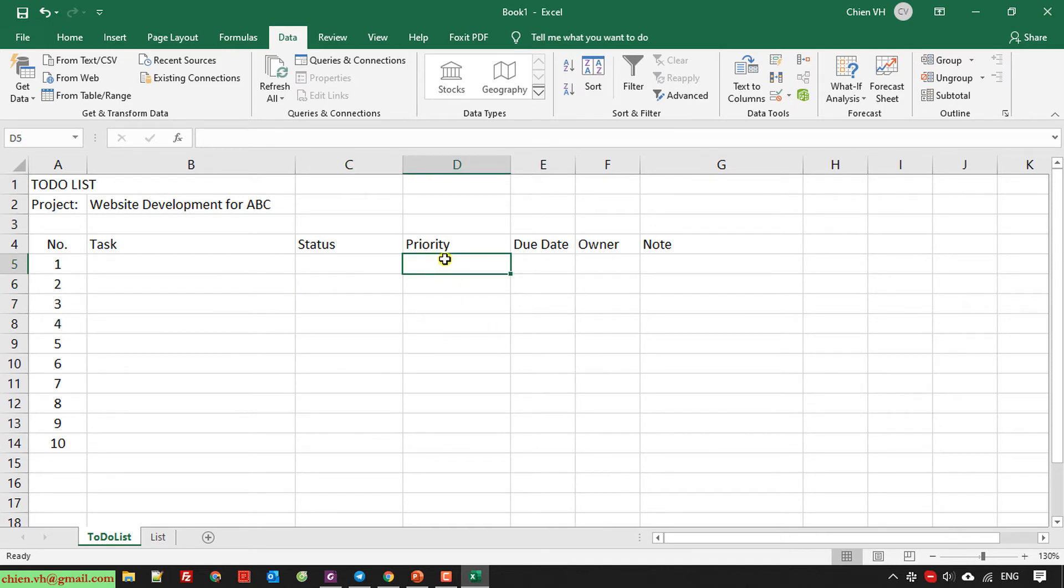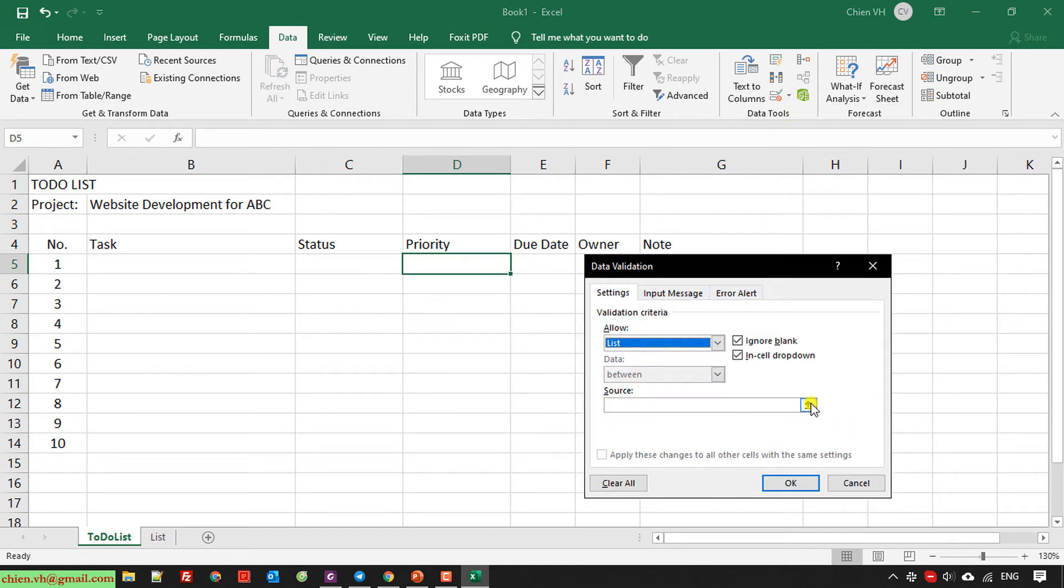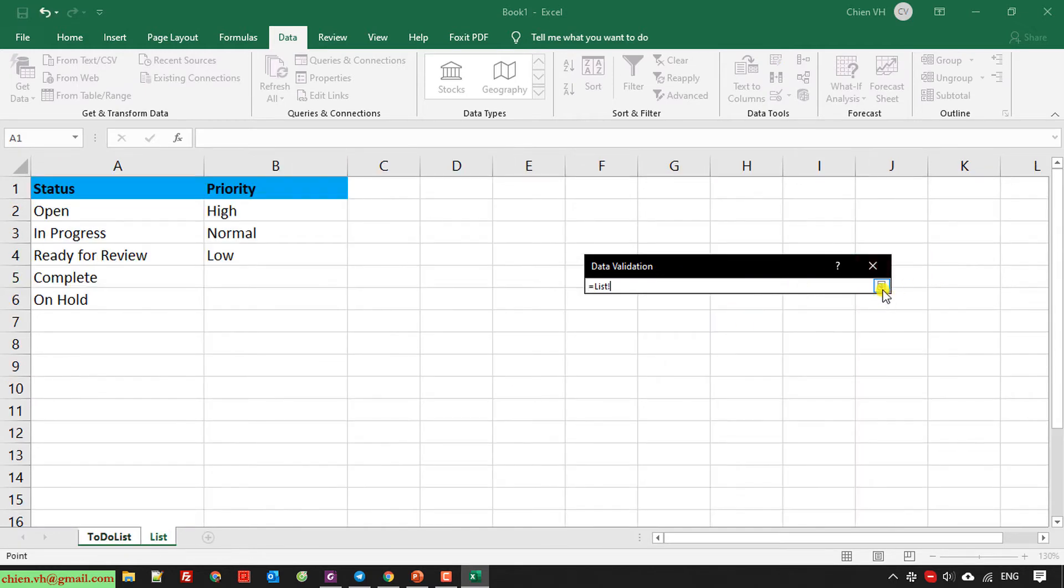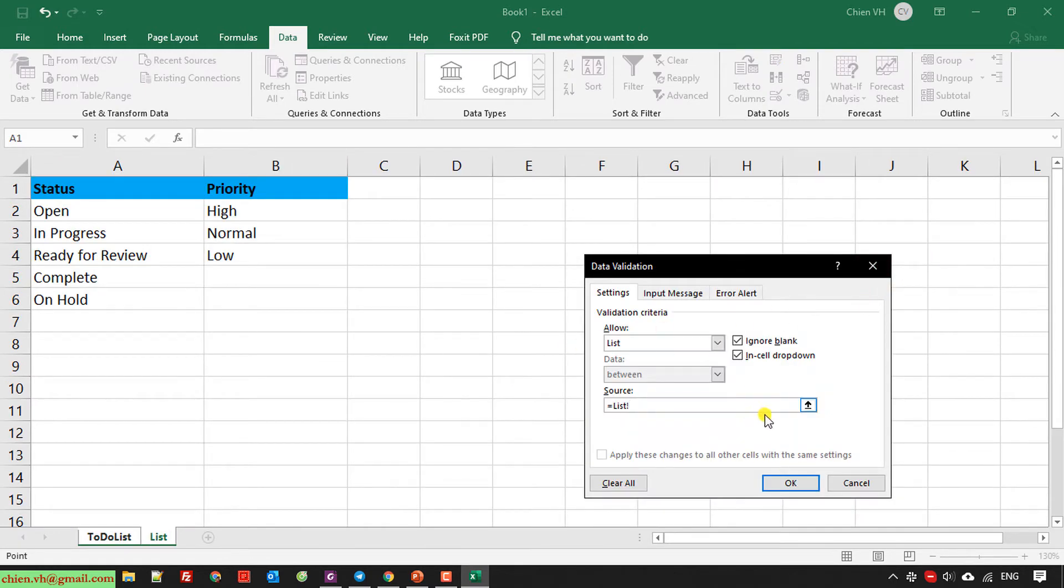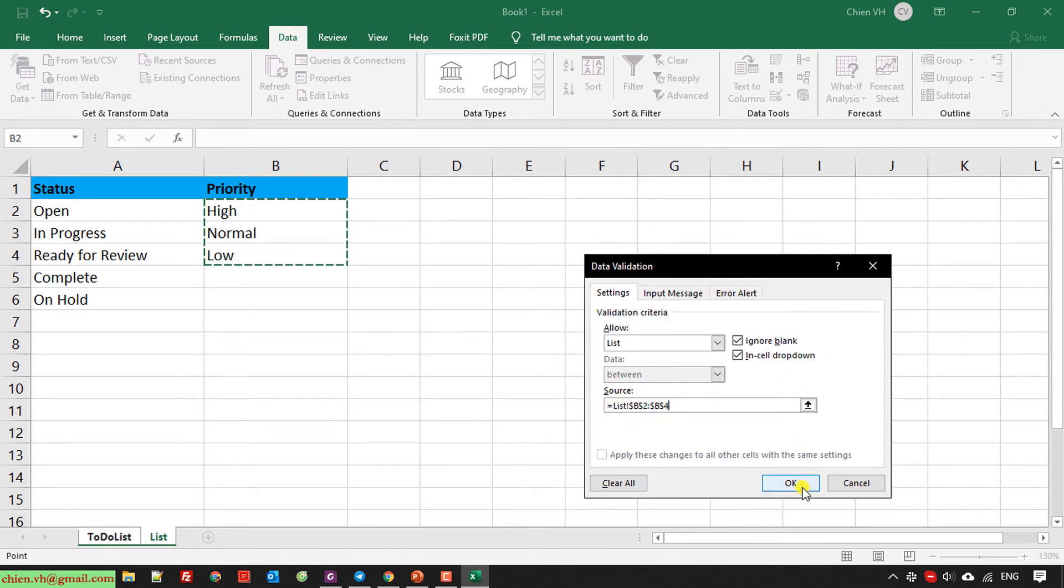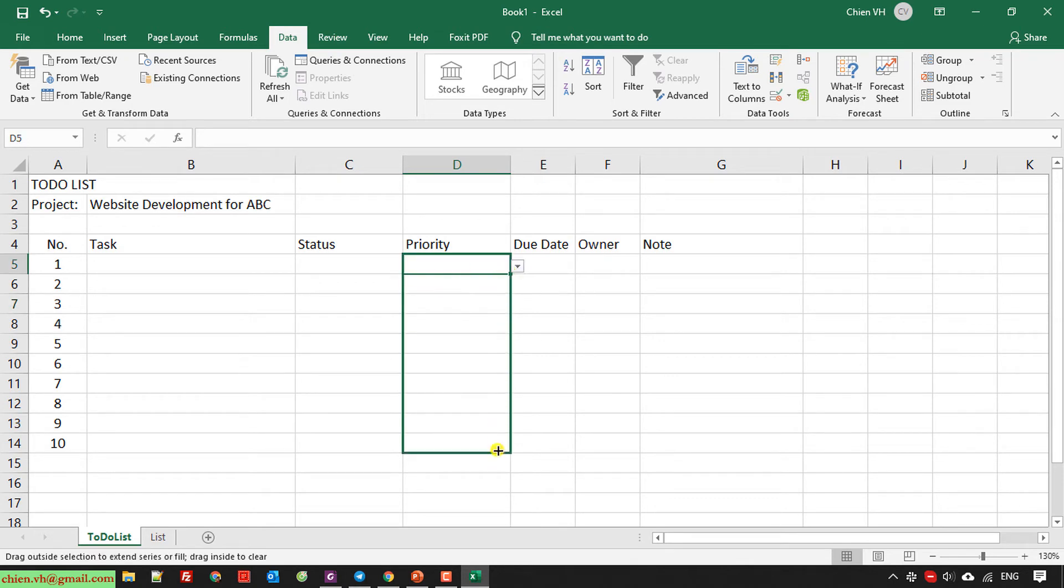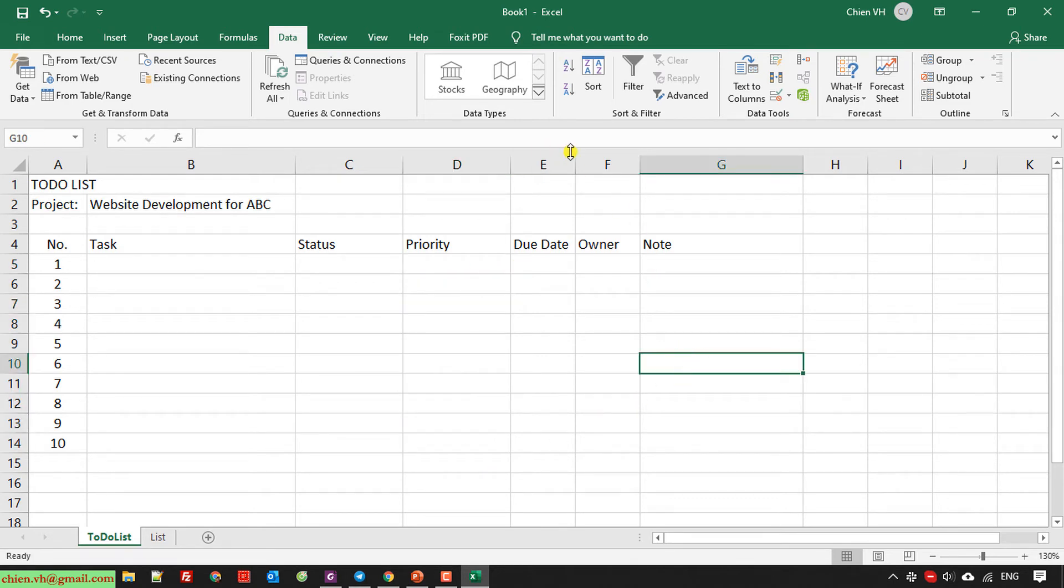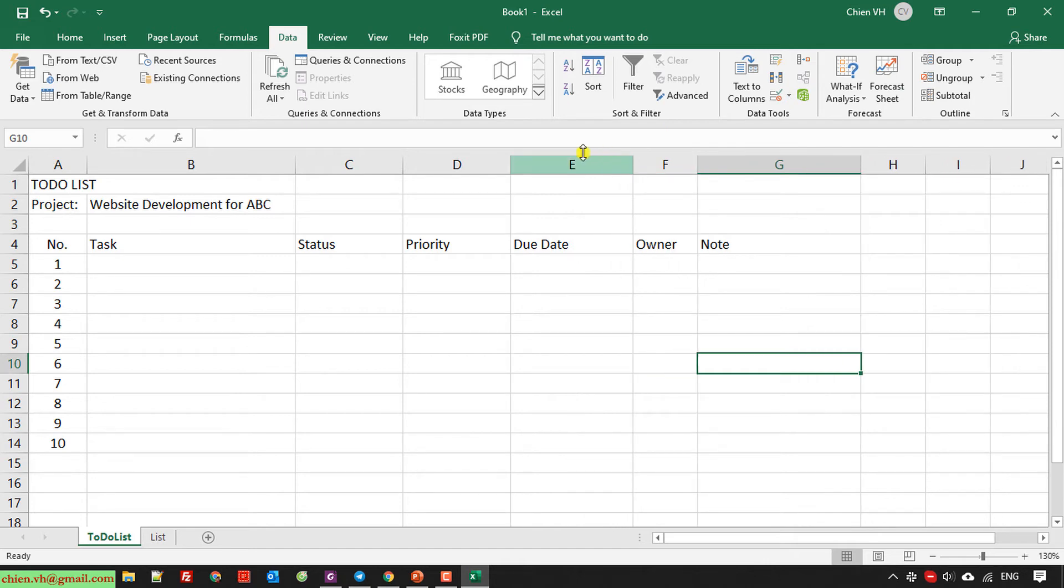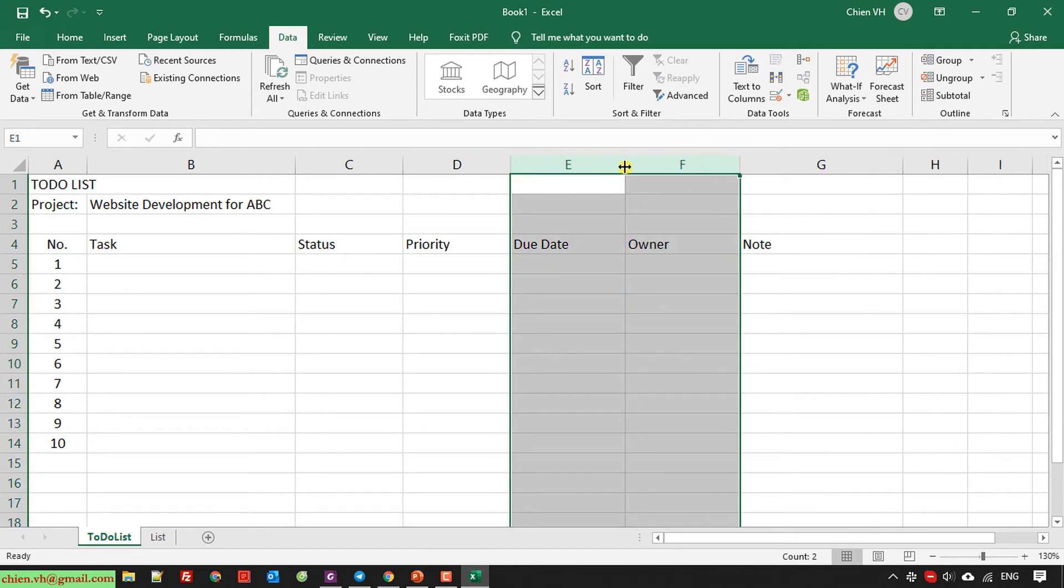I do the same thing with priority column. Data validation and the list. I will select it here, the list. Copy it for all. I will increase the size for the due date and also the owner.